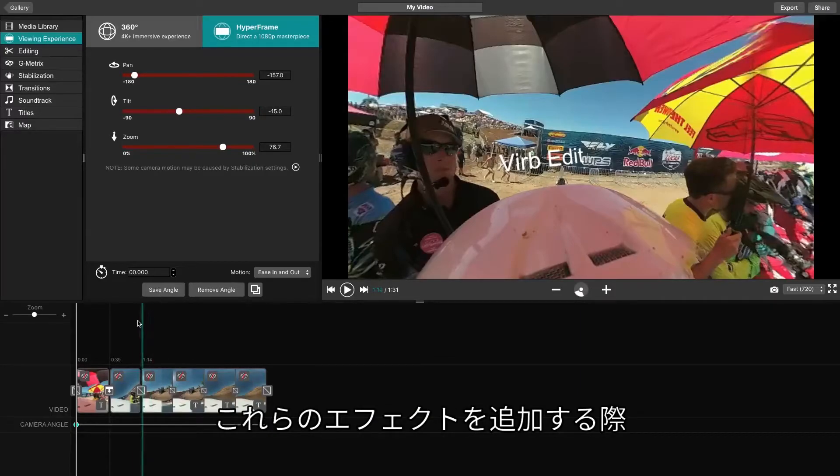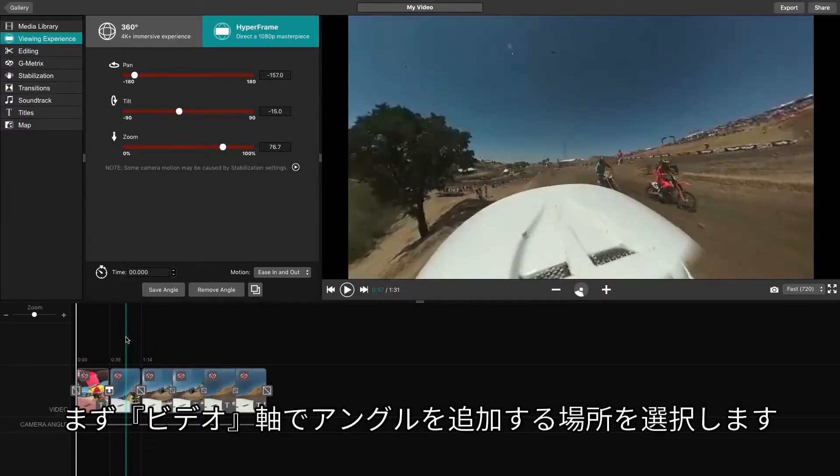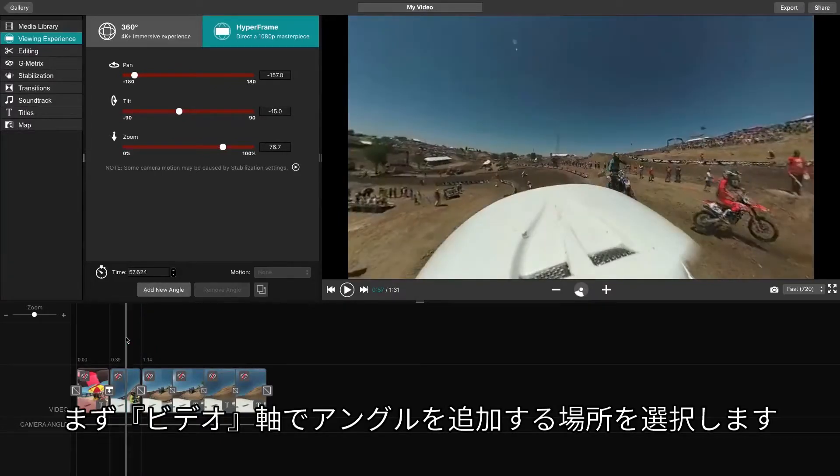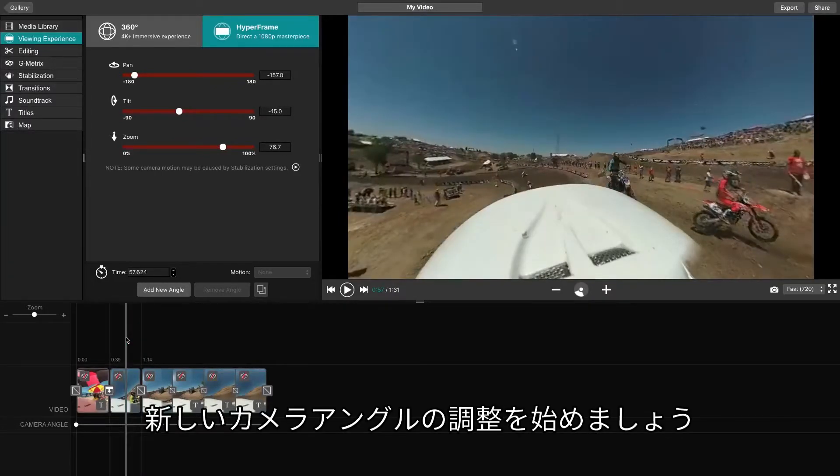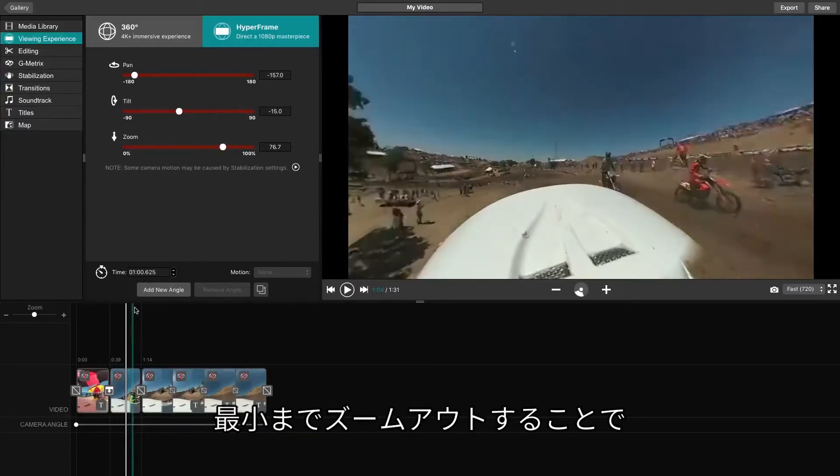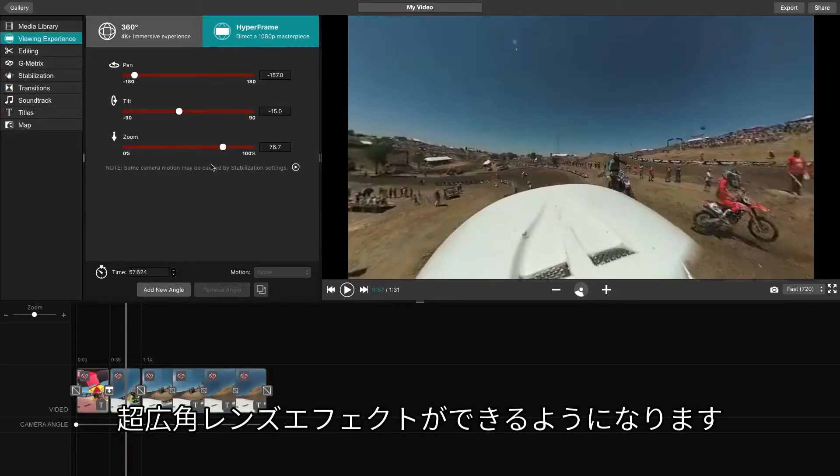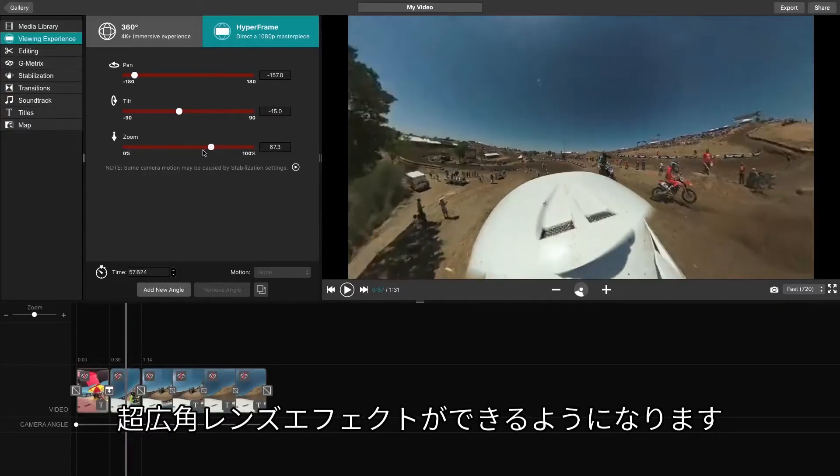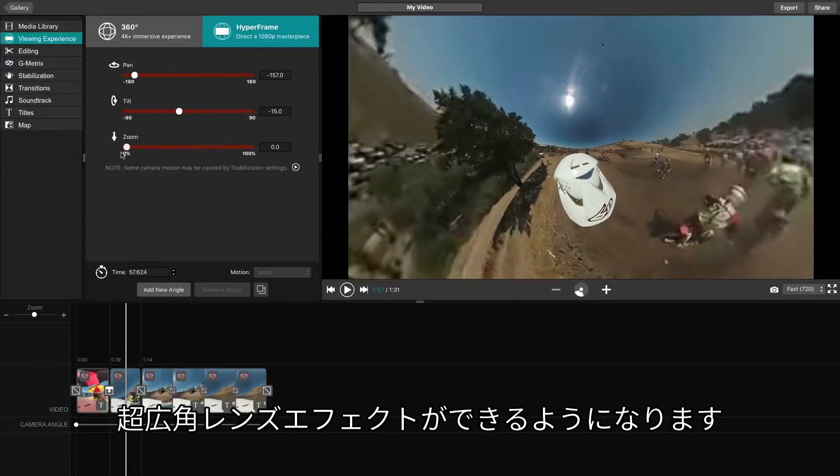To do either, begin by clicking the video line where you would like to add your new angle. Let's adjust for a new camera angle. By zooming all the way out, you'll be able to see the Ultra Wide Camera Lens effect.